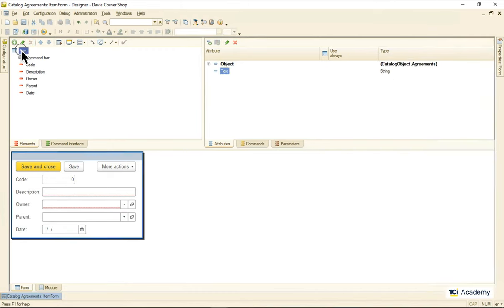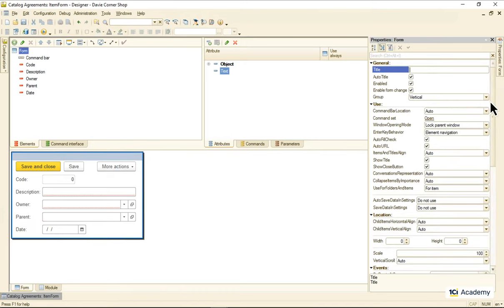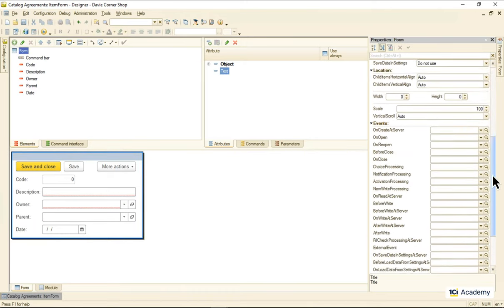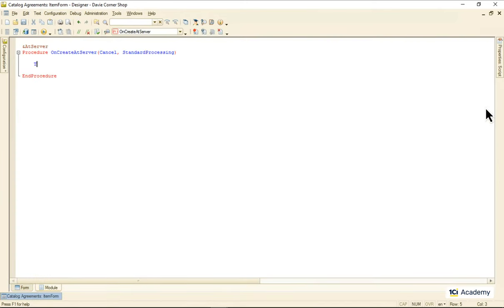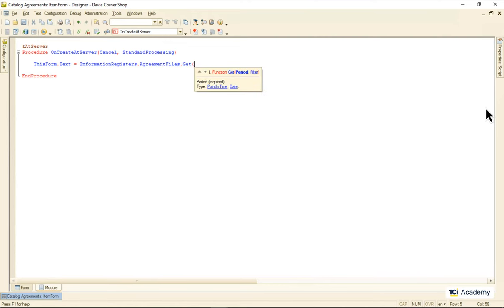When the form is created on the server side, I need to fill out this attribute value with the value taken from the register.